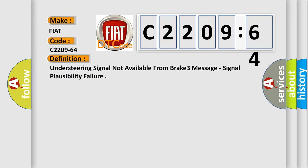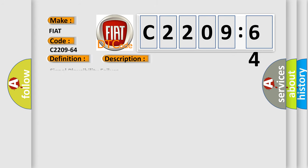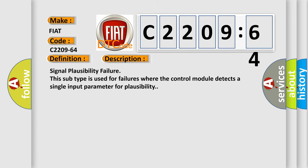Understeering signal not available from brake-three message, signal plausibility failure. And now this is a short description of this DTC code. Signal plausibility failure. This subtype is used for failures where the control module detects a single input parameter for plausibility.